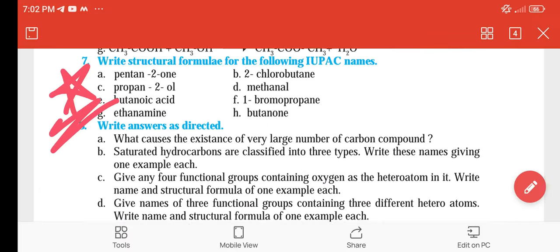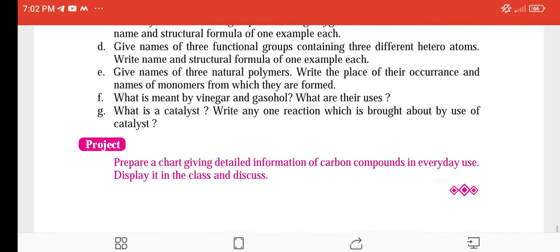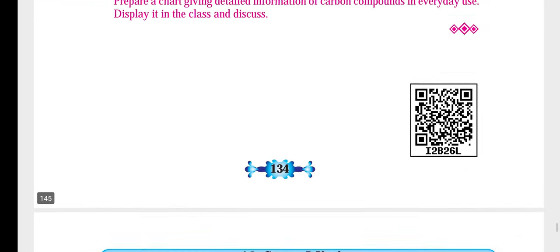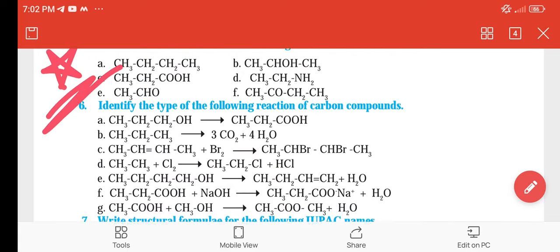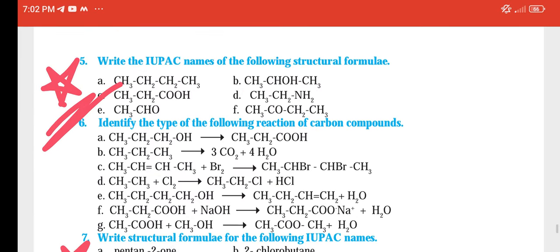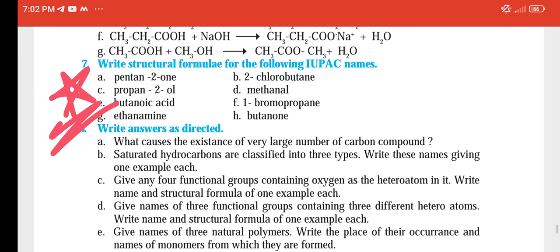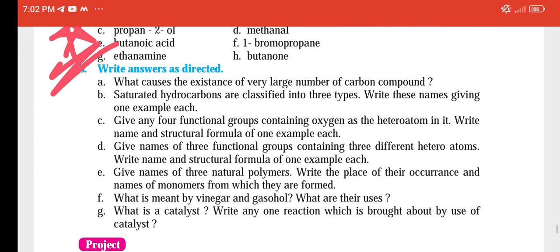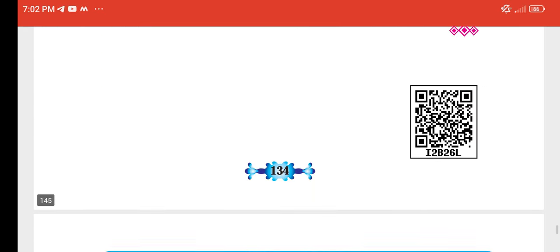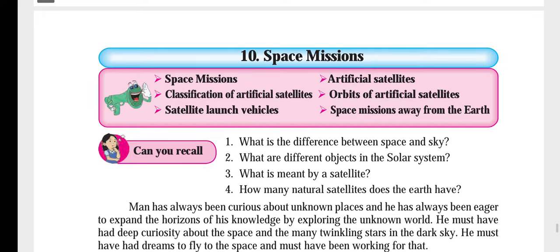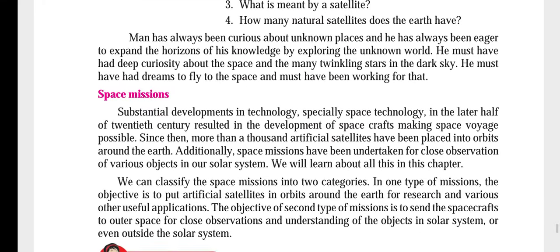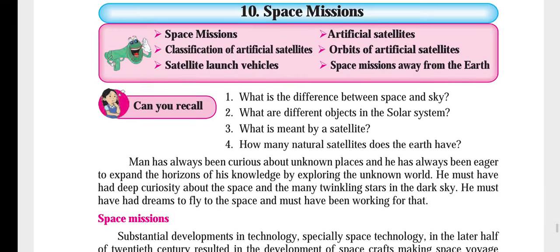Page number 184, question number 5 and question number 7 are major important questions. When I get to the next chapter — the 10th chapter, Space Mission — remember that questions will be given in a different format.